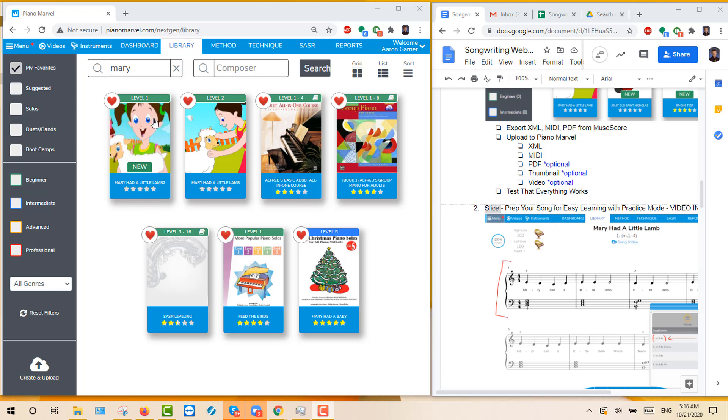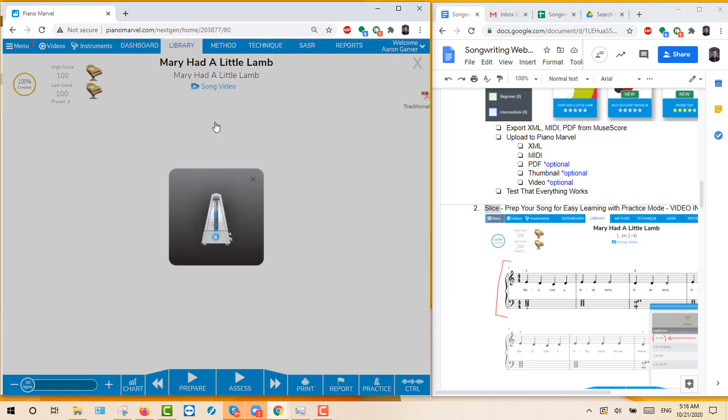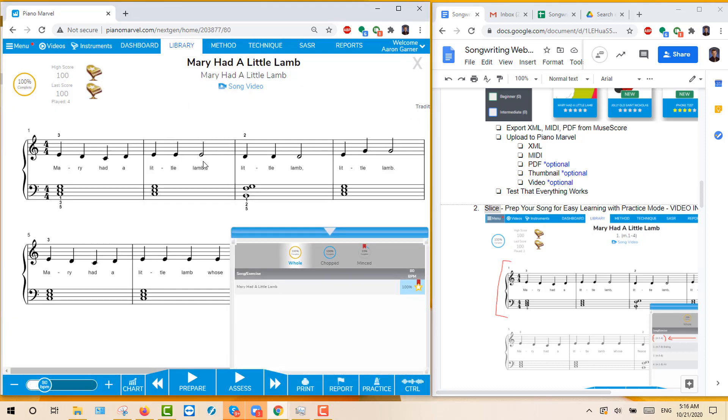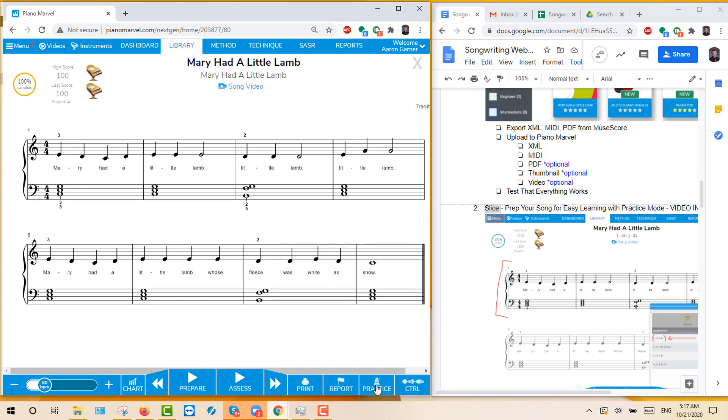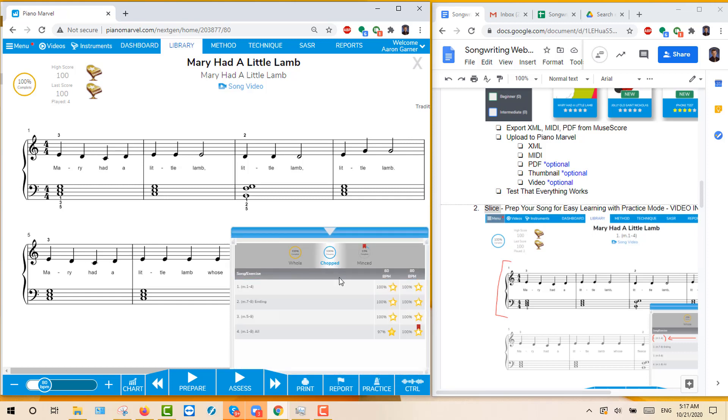I'll come over here to the Mary Had a Little Lamb that I'd already done before. You'll notice that I have a Chopped and a Minced over here. This is the practice mode. So if I click on Chopped, you'll see that I have measures 1 through 4.